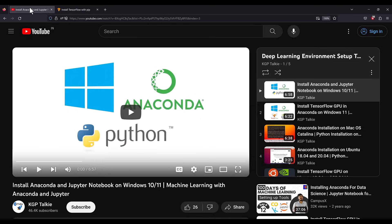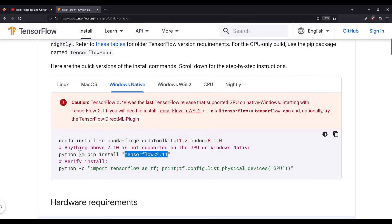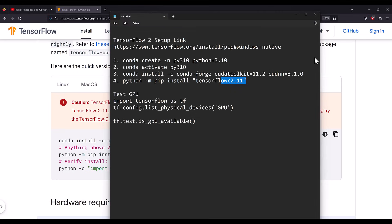I've shown how to install Anaconda — the link is in the video description. That video covers how to install Anaconda, Python 3.10, and the CUDA toolkit. The TensorFlow installation is covered in this tutorial. First of all, you need to create a new Python environment.